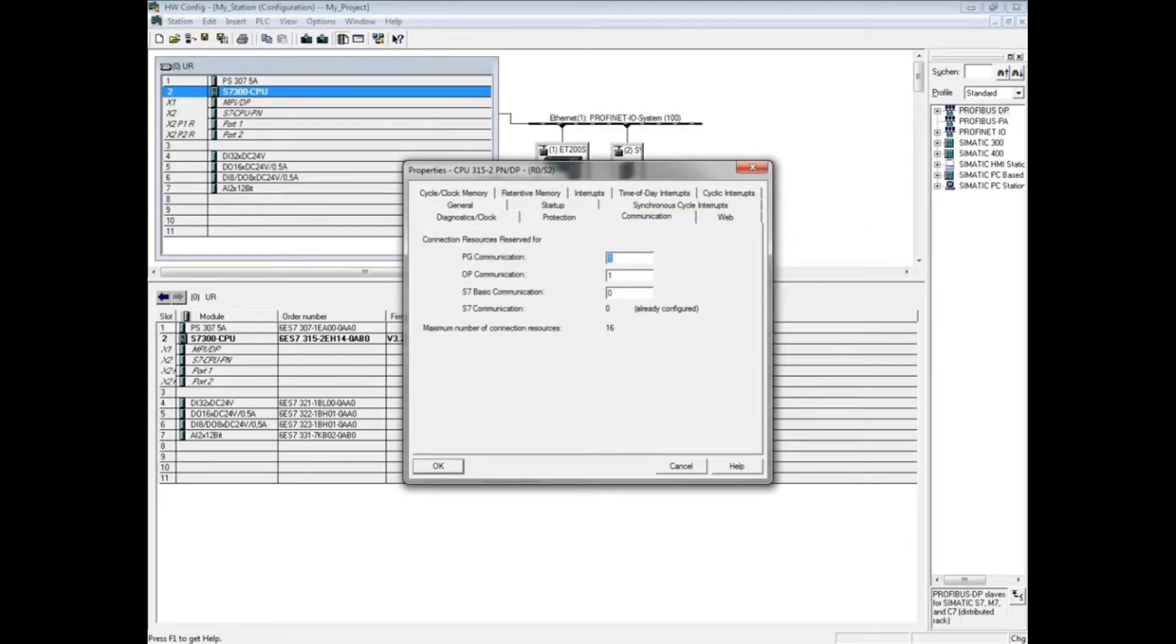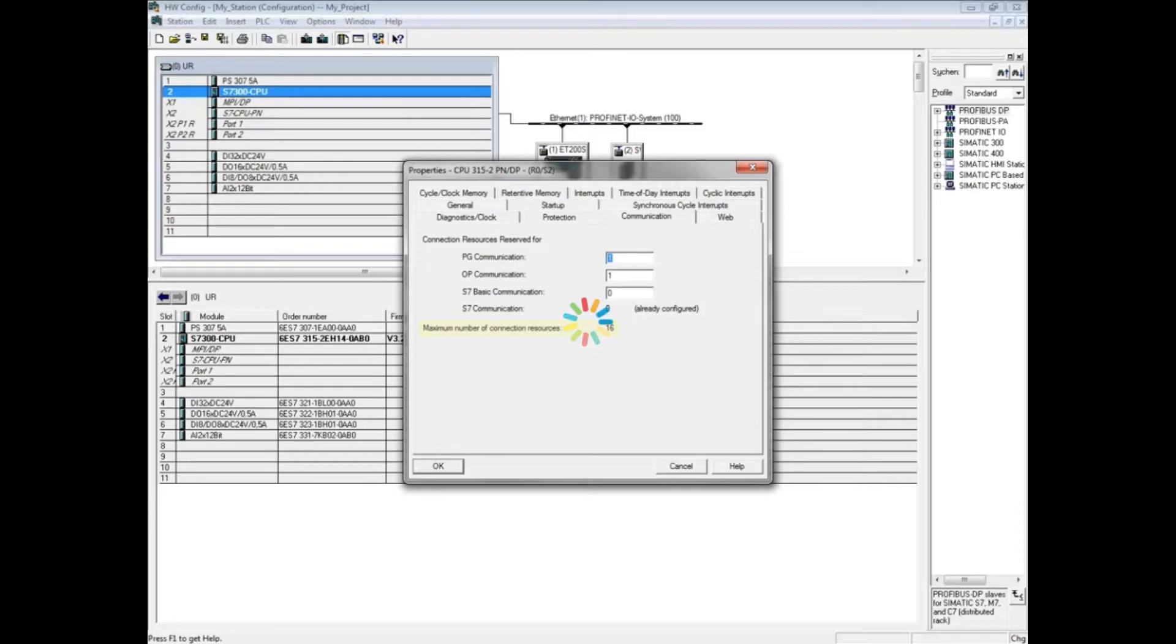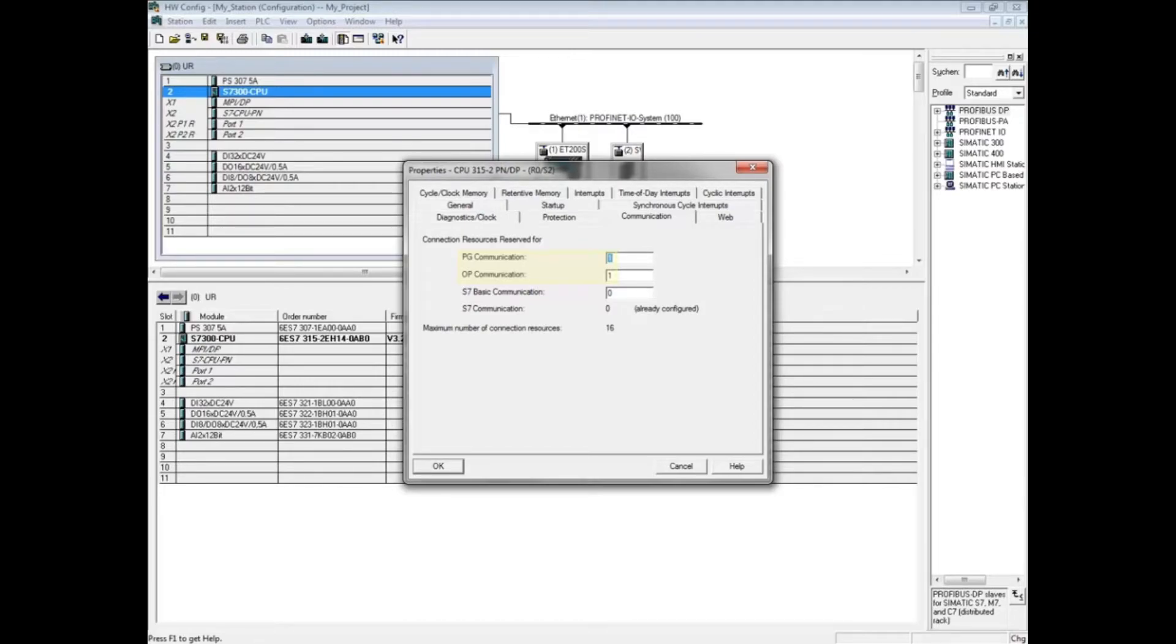This is a place where you can reserve communication resources. By default there are 16 available connections. One connection is reserved for a computer or PG and one is reserved for an HMI Operator Panel or OP.